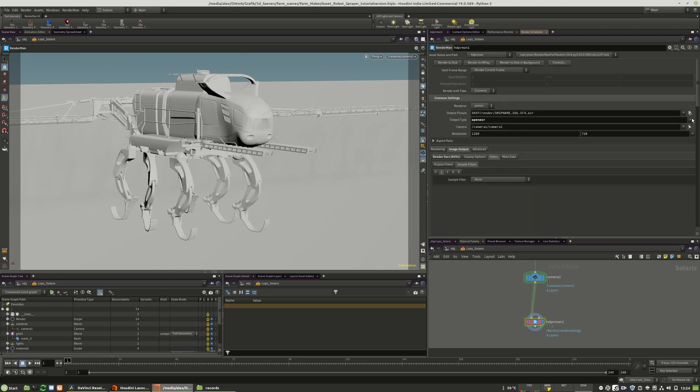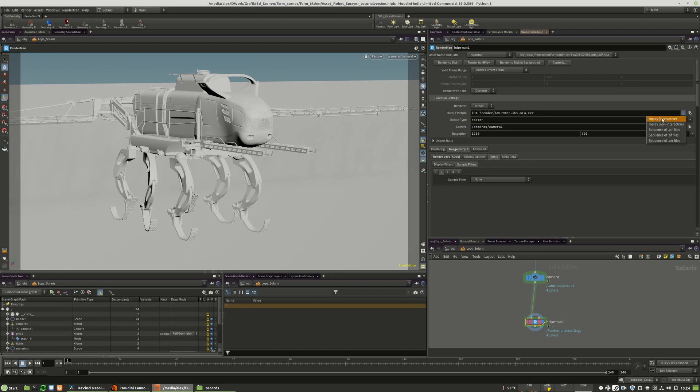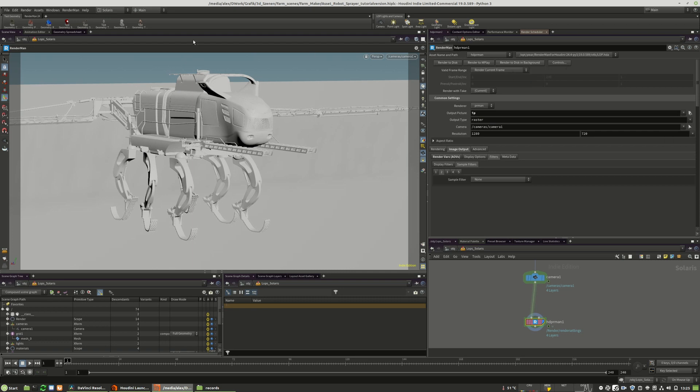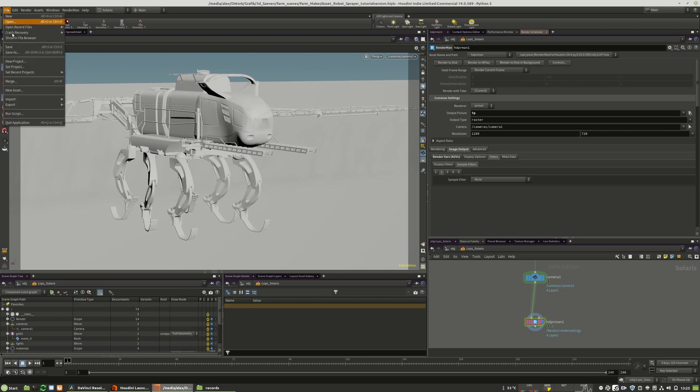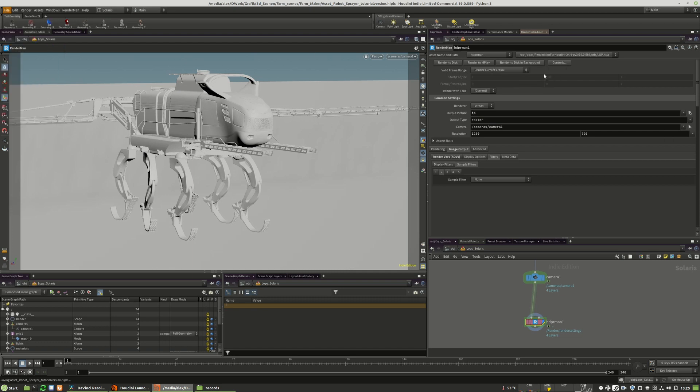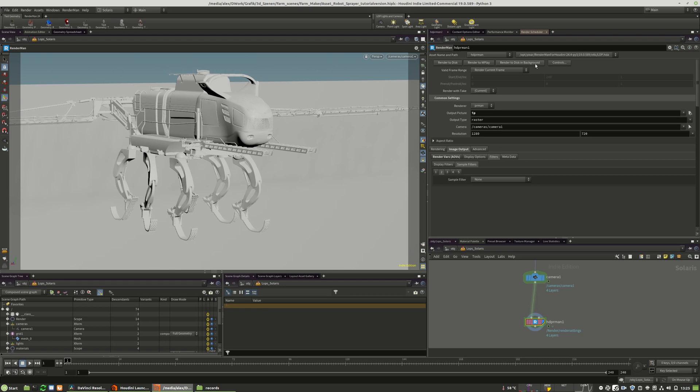I will now move over to the raster image again so that we can use the IPR. The IPR is bound to raster. So I have to save the file again. After each changes, you need to save the file, otherwise nothing will happen. It's saved. I will click render to disk and hopefully the image will now start to render on the screen.